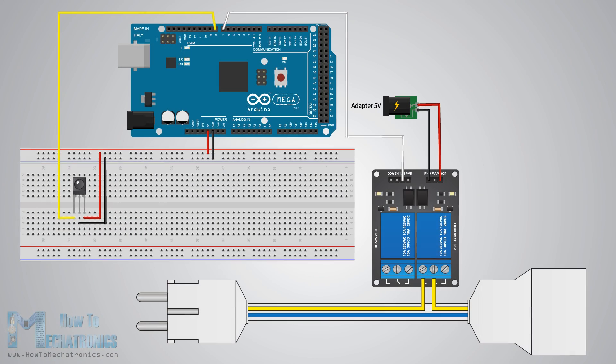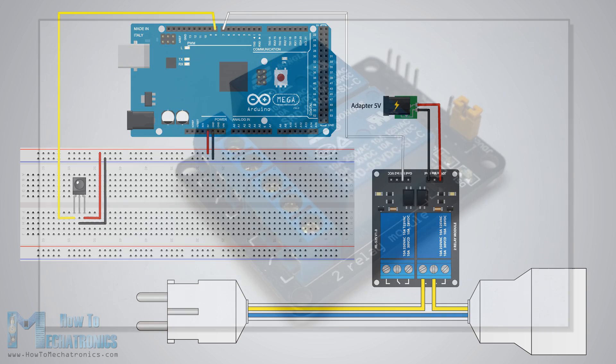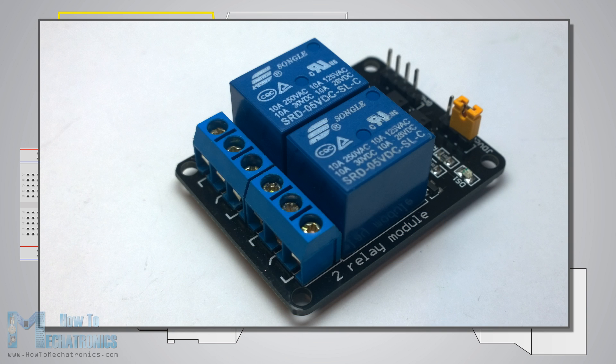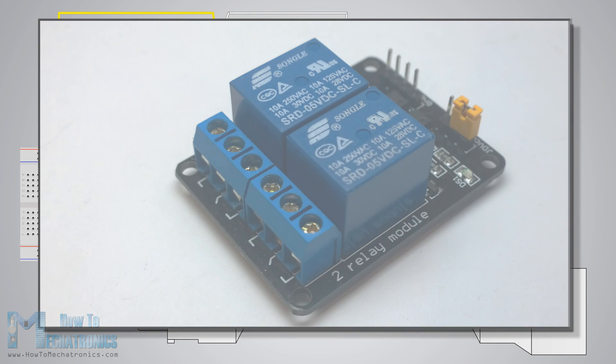The final example will be controlling high voltage home appliances using the TV remote. For that we will need a relay module. I will use the HL-52S relay module which has a rating of 10 amps at 250 and 125 volts AC.